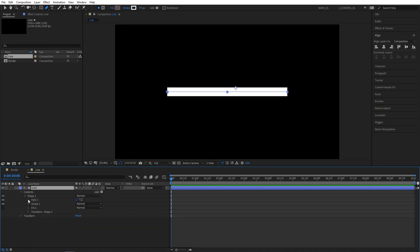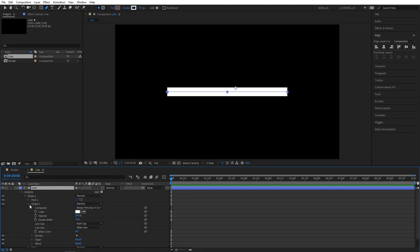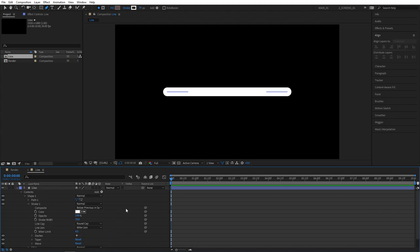Now let's rename the shape layer to Line just to stay organized. Then open up the properties. Go to Content, Shape 1, Stroke 1 and set Line Cap to Round Cap. That'll make the line edges rounded.